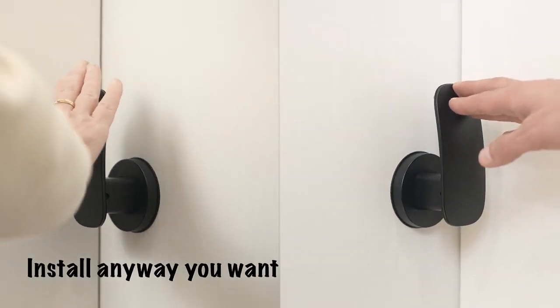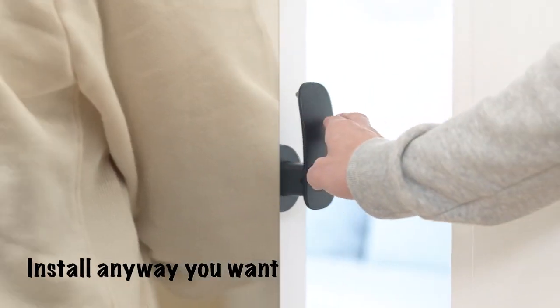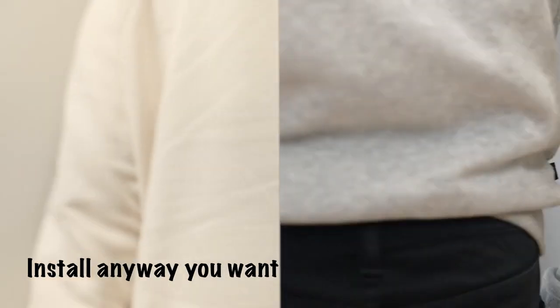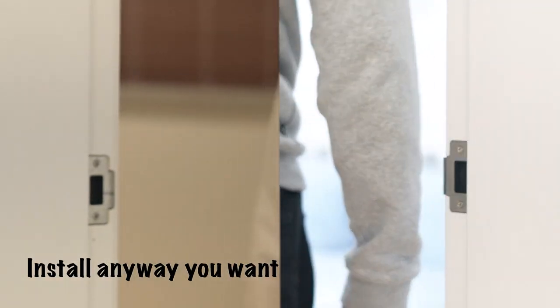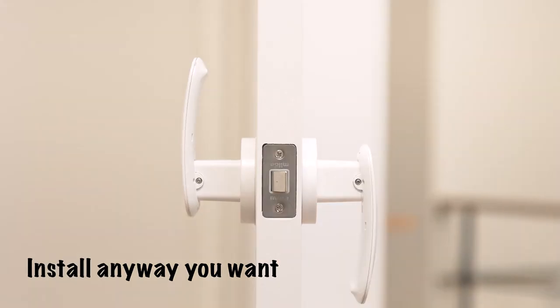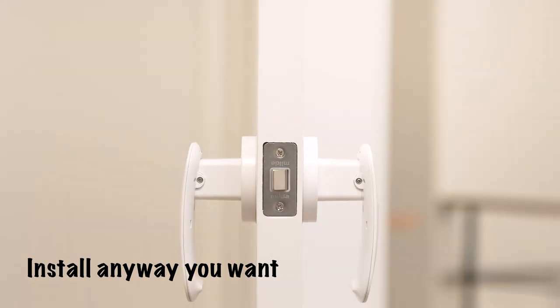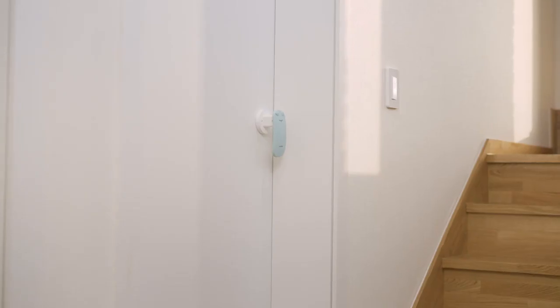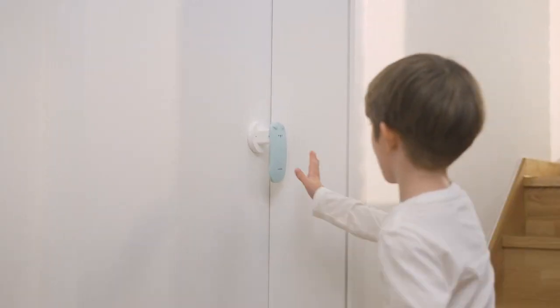And with a mirrored design, Milda works with whatever configuration you're thinking of. You could even flip the handle upside down to make it easier for kids to reach.